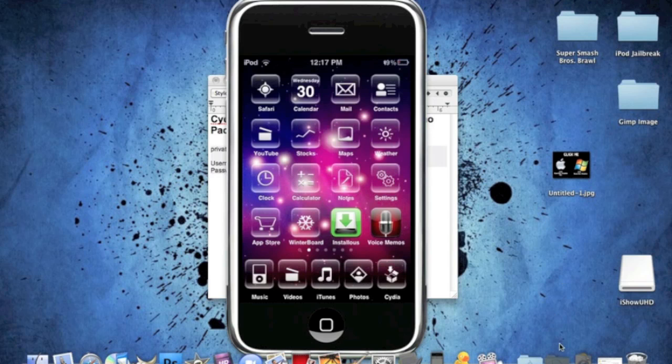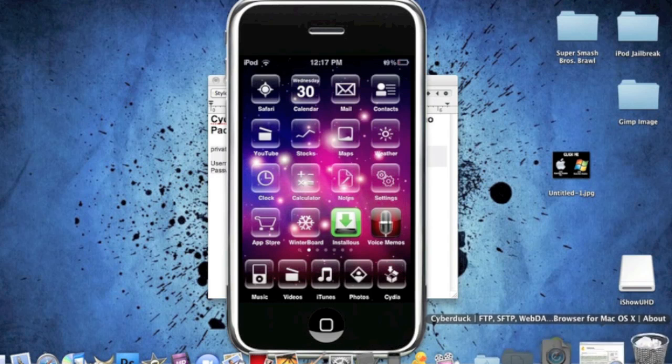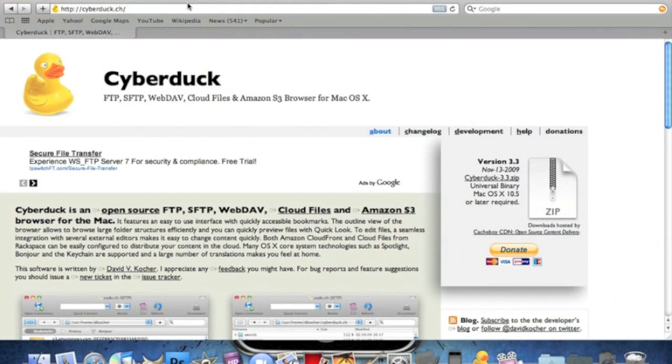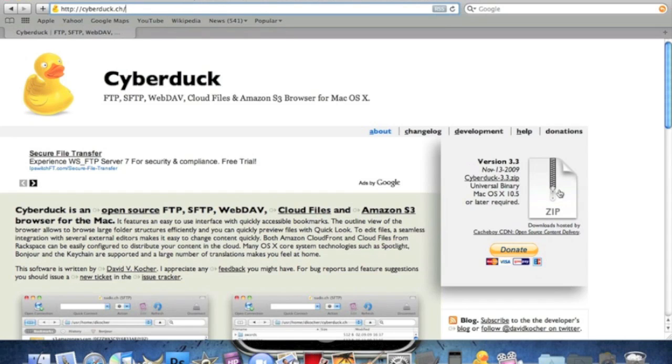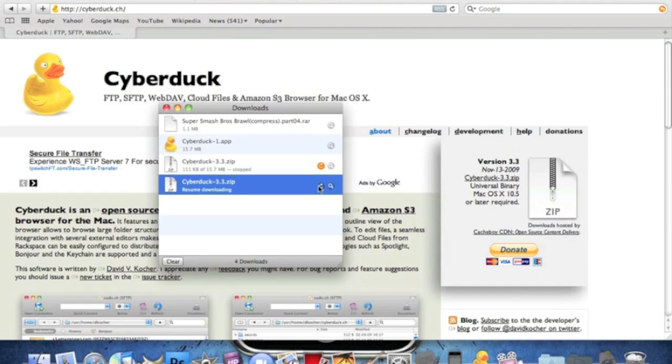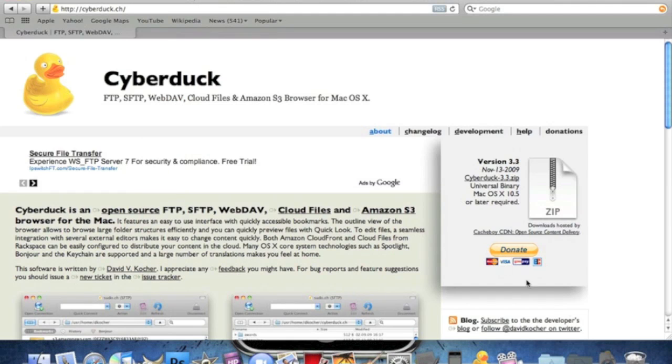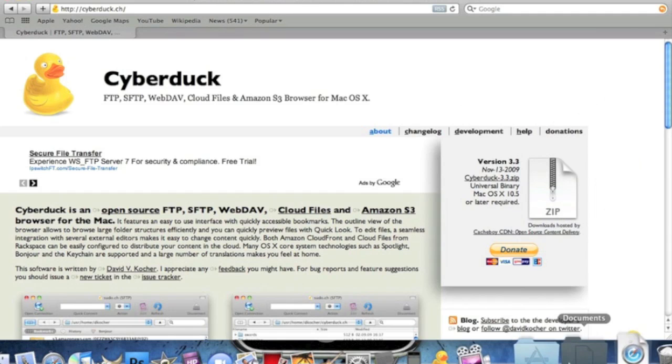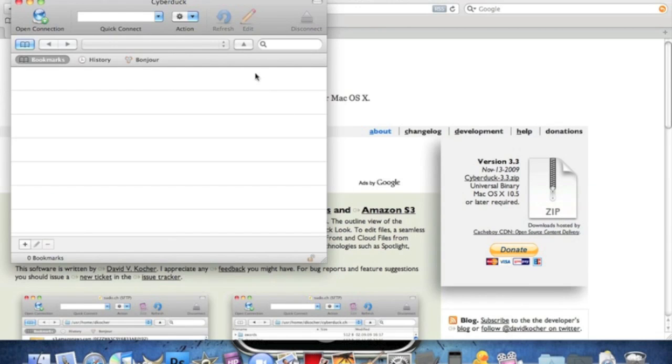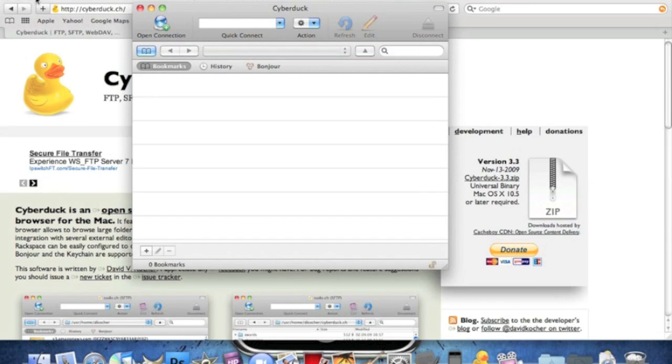Okay. The application we're going to be using is called Cyberduck. You can find it at this URL. You can just Google it, Cyberduck, and it should pop up. Click on the big zip file right here. And it should start downloading. I'm going to close this real quick since I have it downloaded and open it up.